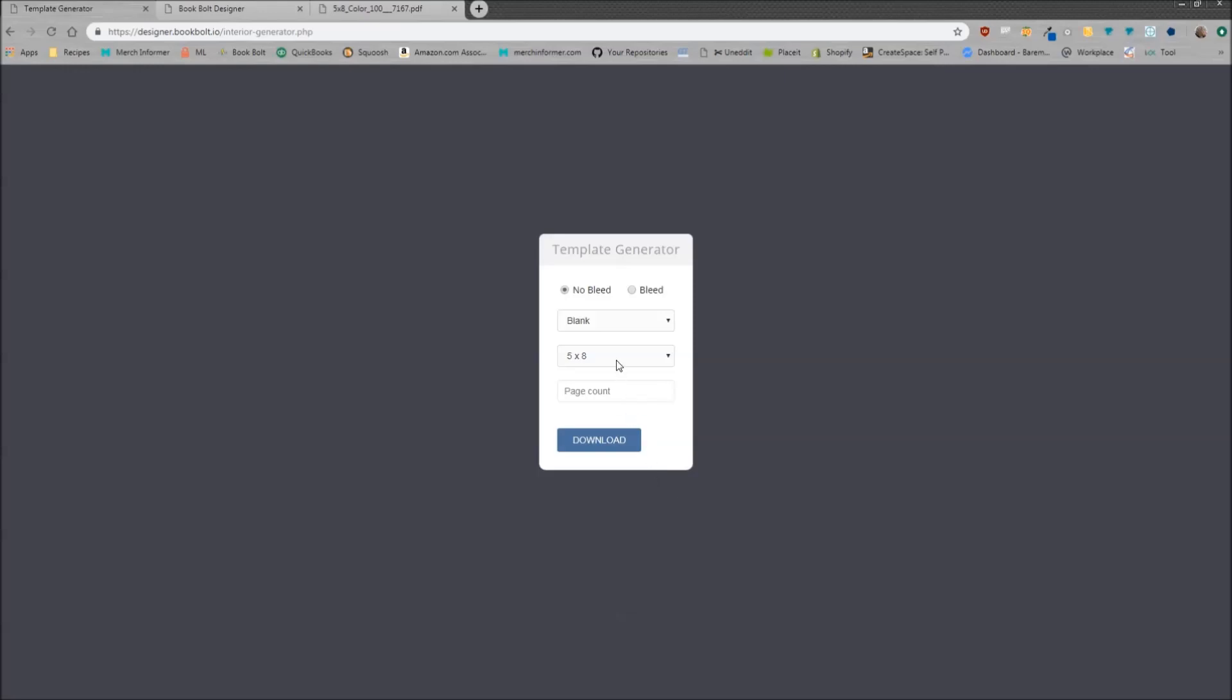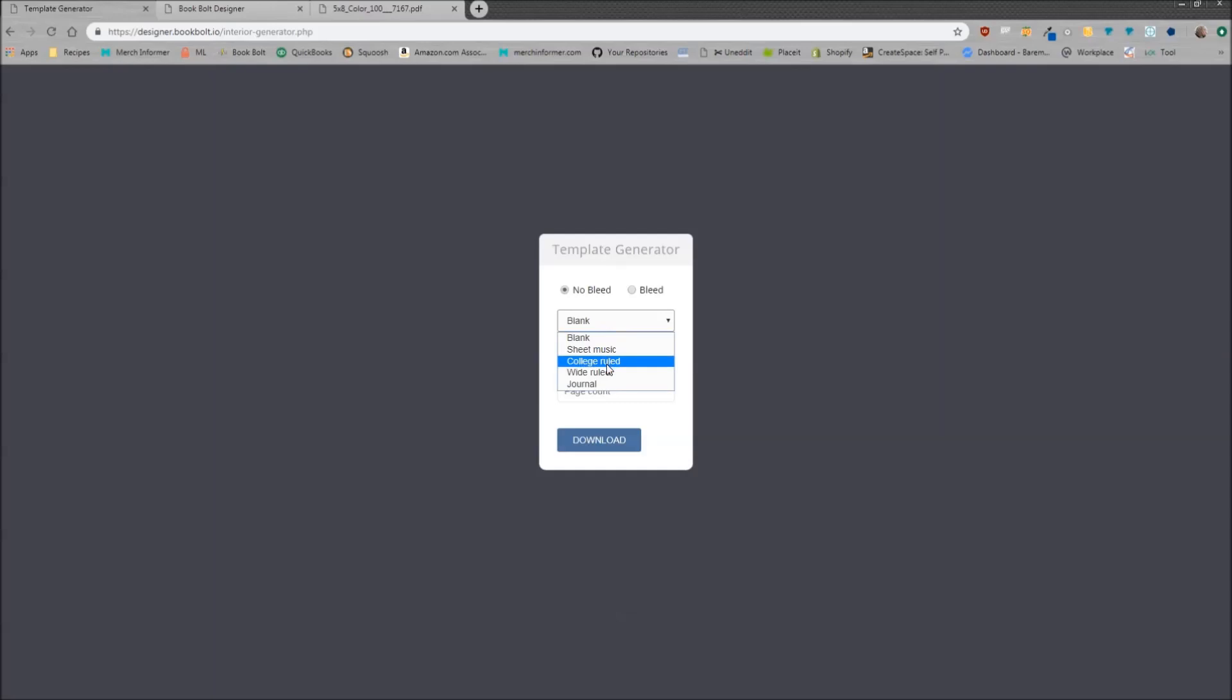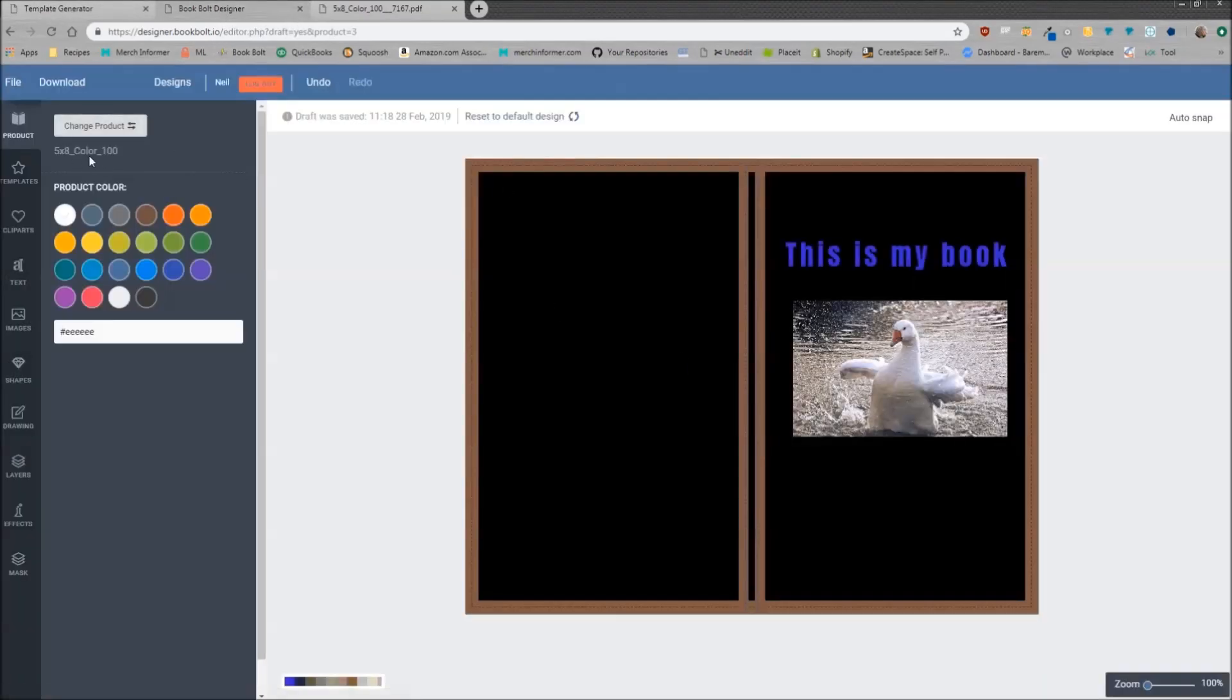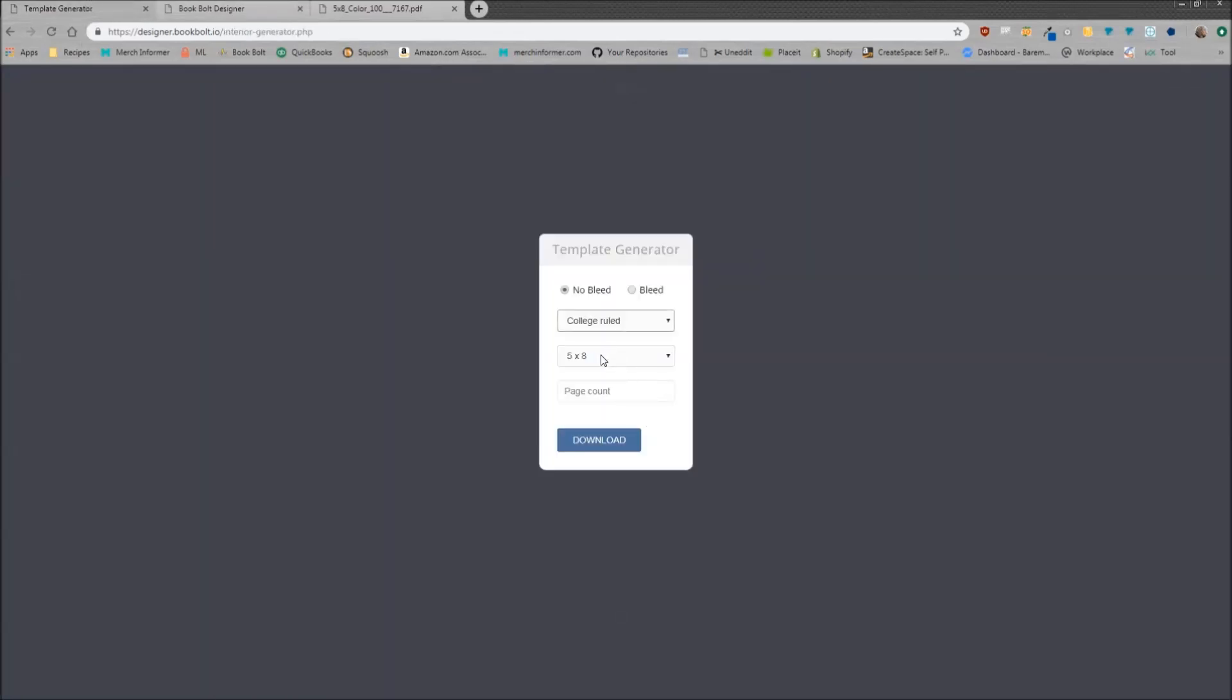Now the template generator, you have a few drop-down menus here. This is going to be where you pick the interior. So let's just go with say college rule. Five by eight is exactly what we designed inside the designer. That's very important. Five by eight, we did a hundred pages, so five by eight we're going to pick the same hundred pages. And you need to click bleed here.